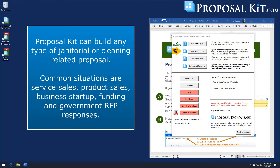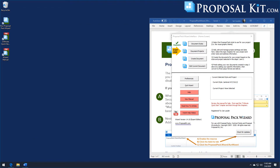In this video we're going to show you how to create a janitorial services or cleaning related proposal using Proposal Kit. Most commonly people use this for janitorial services, usually commercial cleaning. You can also use it to create janitorial product sales proposals, government RFP responses, maybe buying or selling a cleaning franchise, or writing a janitorial services business plan. Any aspect of janitorial services for any business reason you can create a proposal for.